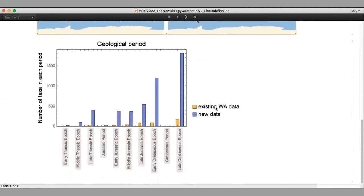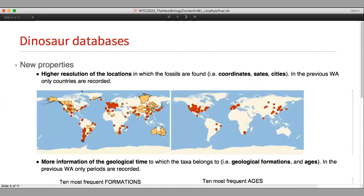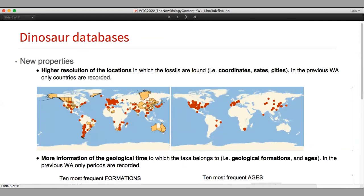Another example: for the geological period property, we increased with the new database the number of taxa reported for each geological period. In orange is the number of taxa reported for each geological period in the already existing Wolfram Alpha database, and in purple is the new number of taxa reported for each period. For this new dinosaur database we also have new properties that give a higher resolution of the location where fossils are found — such as coordinates, states, and cities — as well as more geological time information, including geological formations and geological age entities.